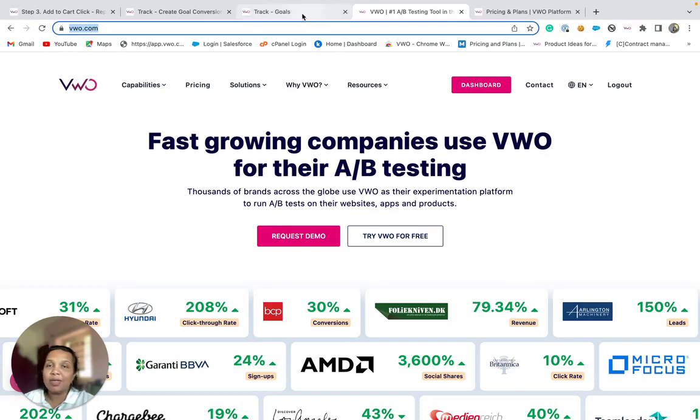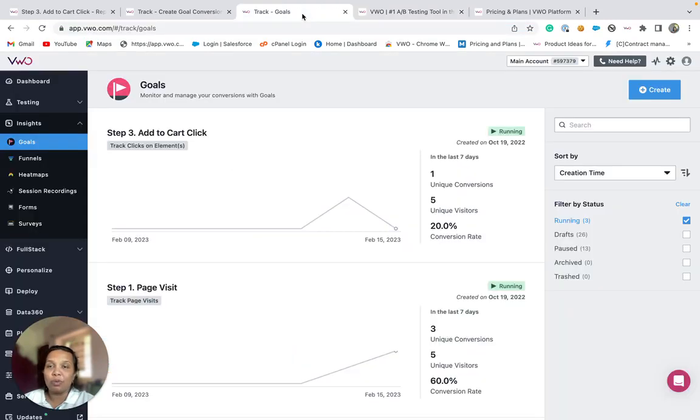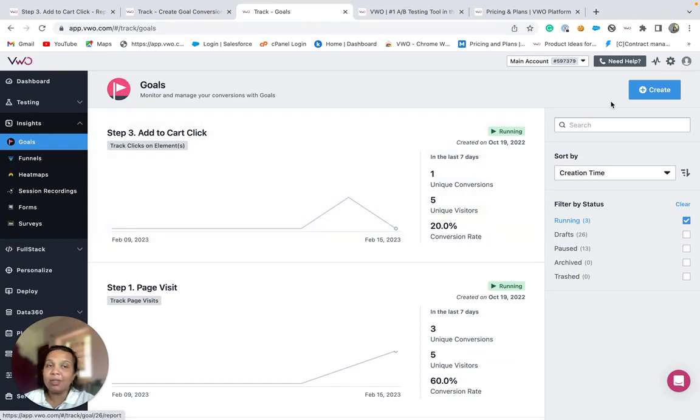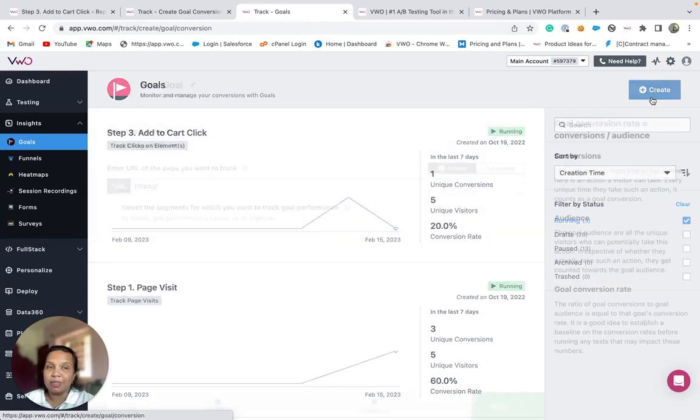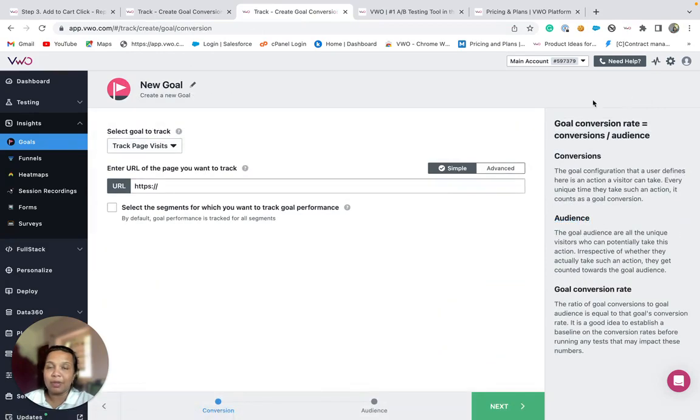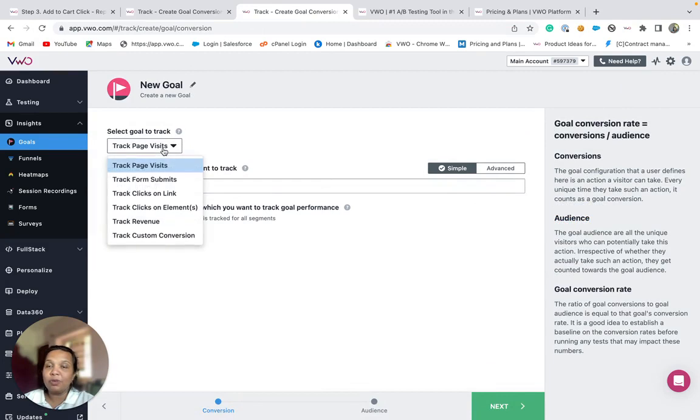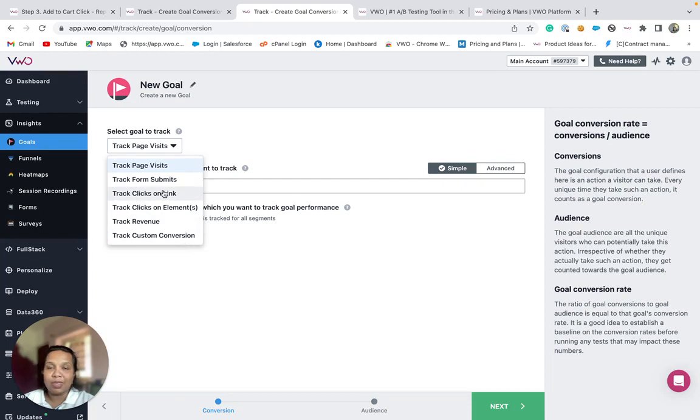To define a standalone goal under VWO Insights, click on the create button. Here, we offer you six different types of goals that you can set up and track. They are very simple to understand and to set up as well.